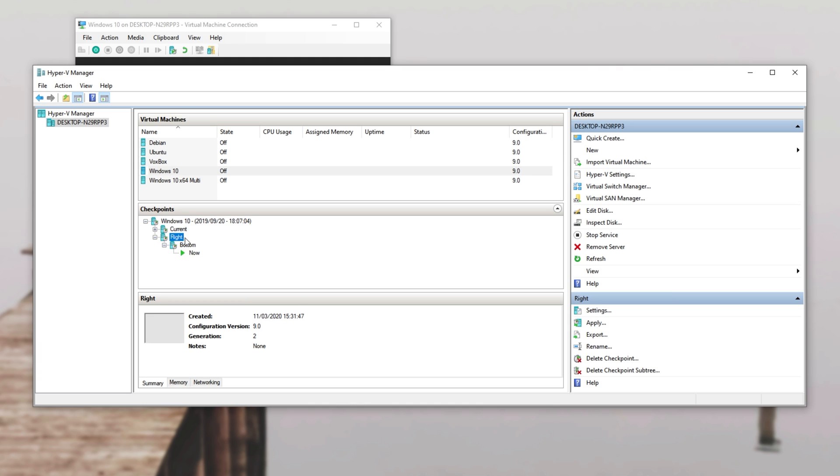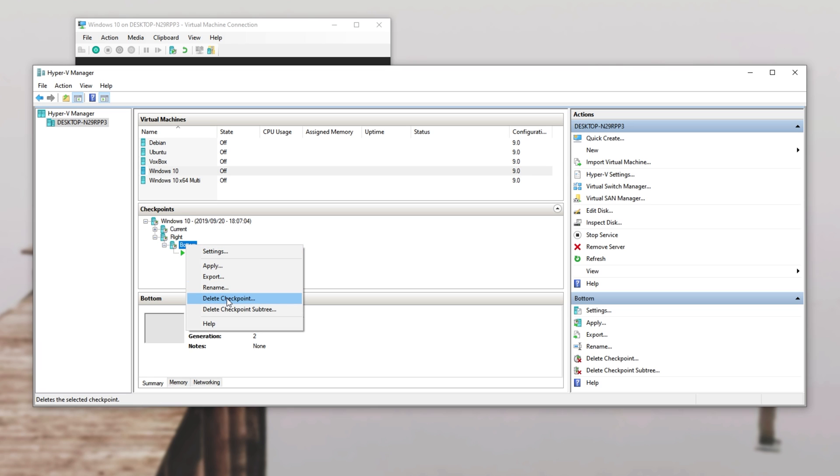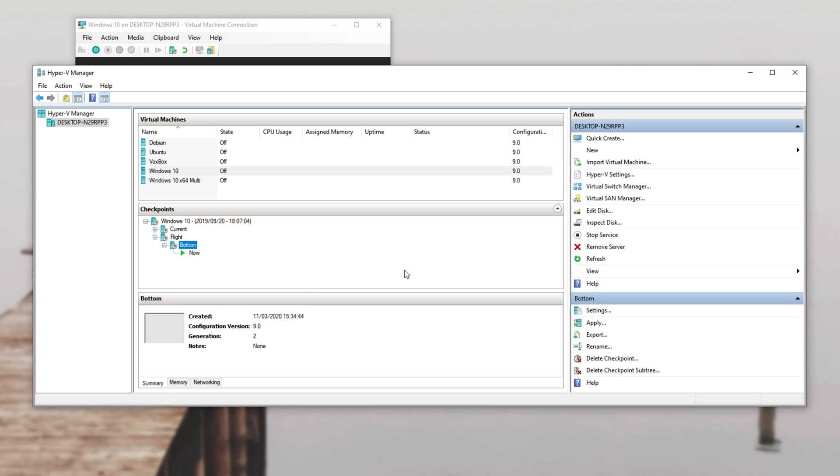Either way, say that the icons were on the right-hand side, we move them to the bottom and we created a checkpoint. How exactly do we replace the one that says right with the one that says bottom? Well, you can't drag these around and if you right click, you only have the option to delete checkpoint or delete checkpoint subtree.